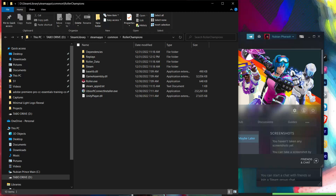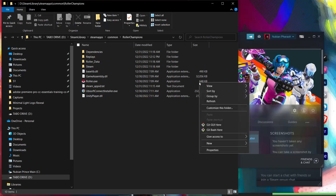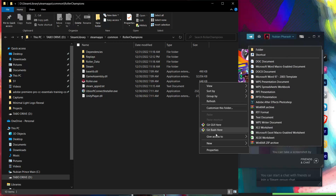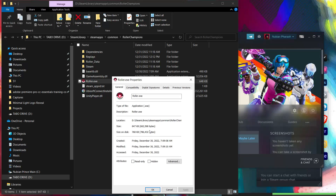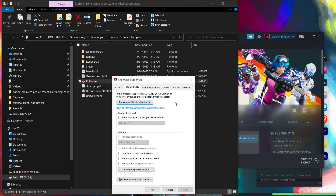After that right-click on the game's .exe file, then click Properties. Go to Compatibility, then make sure to enable Run with Compatibility mode and Run as Administrator. After that try opening the game.